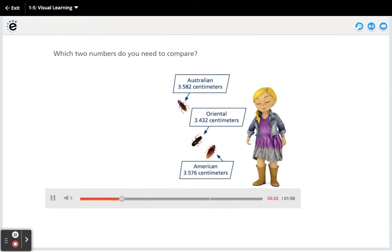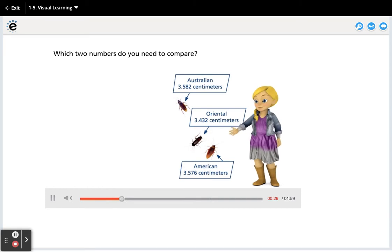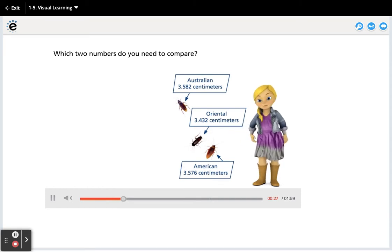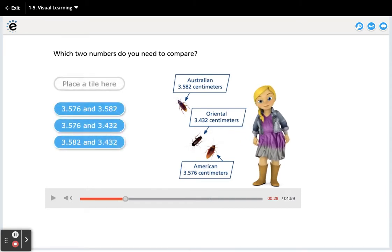Which two numbers do you need to compare? Select your answer.